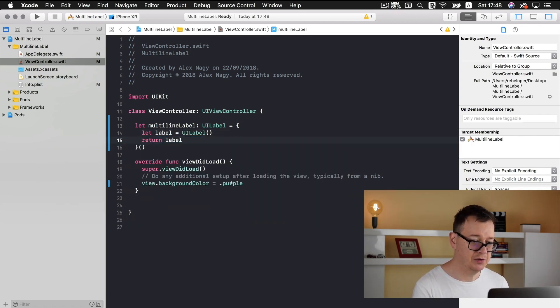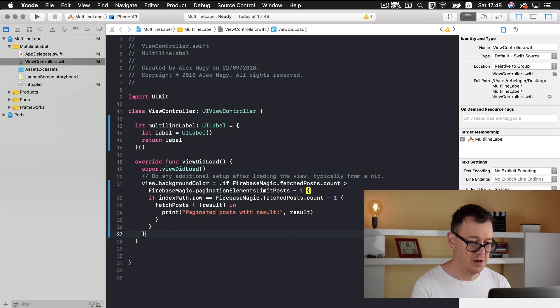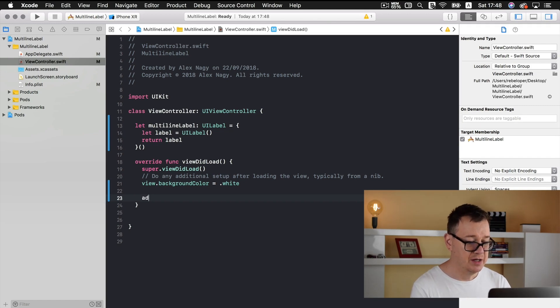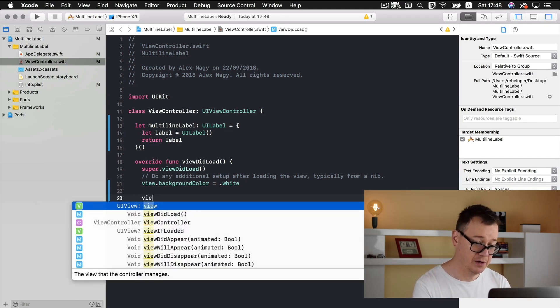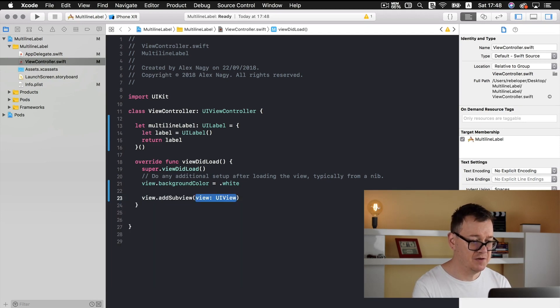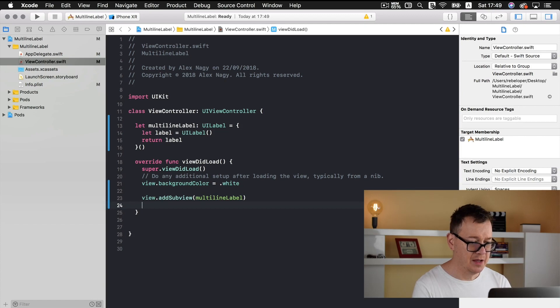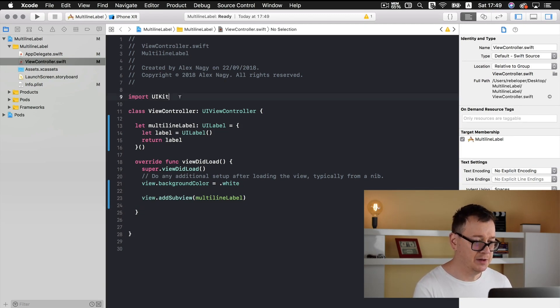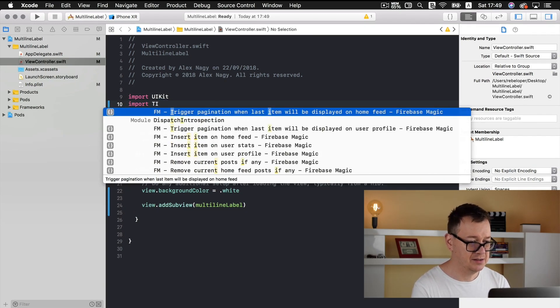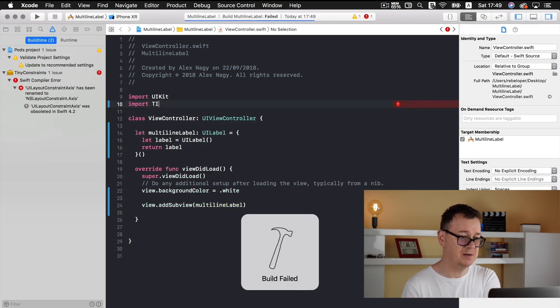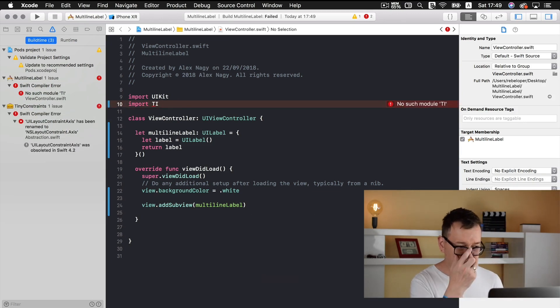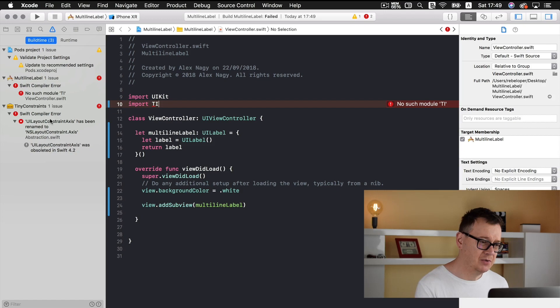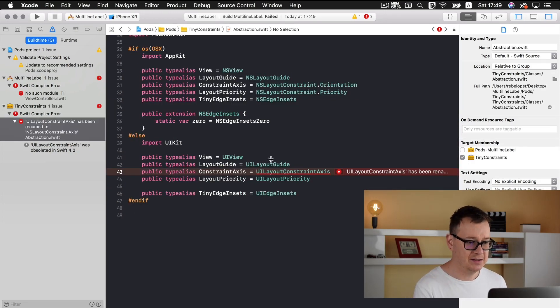Now what we want to do is set the background color not purple but white. Now next we want to add our label. So add sub view. We want to add this to our view. Add sub view multi-line label and let's import tiny constraints. We might as well give it a command B. So let's build and run it and here we have some errors but I am sure that tiny constraints the owner will create these fixes.